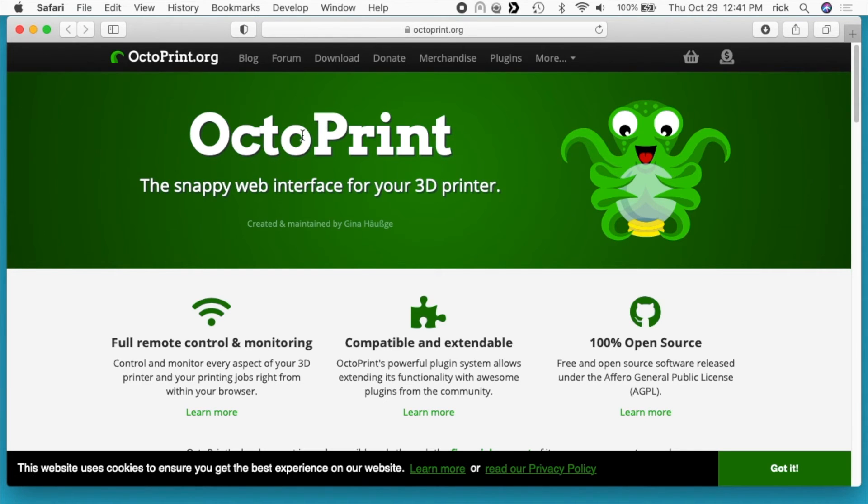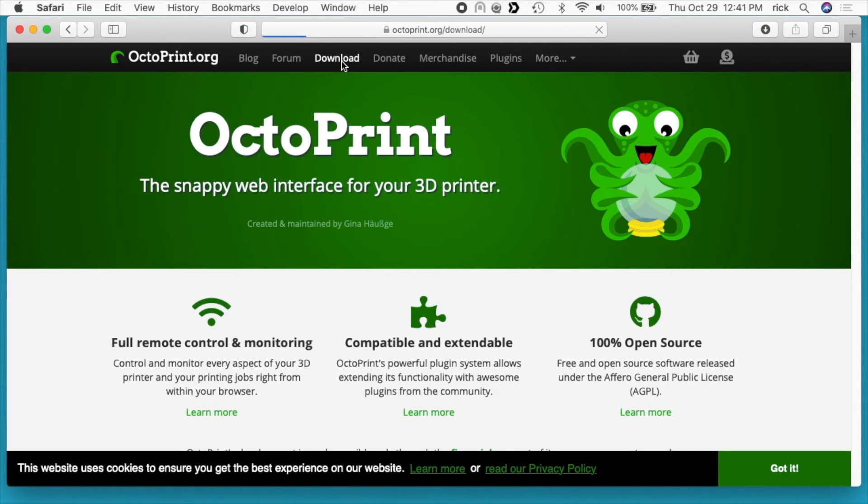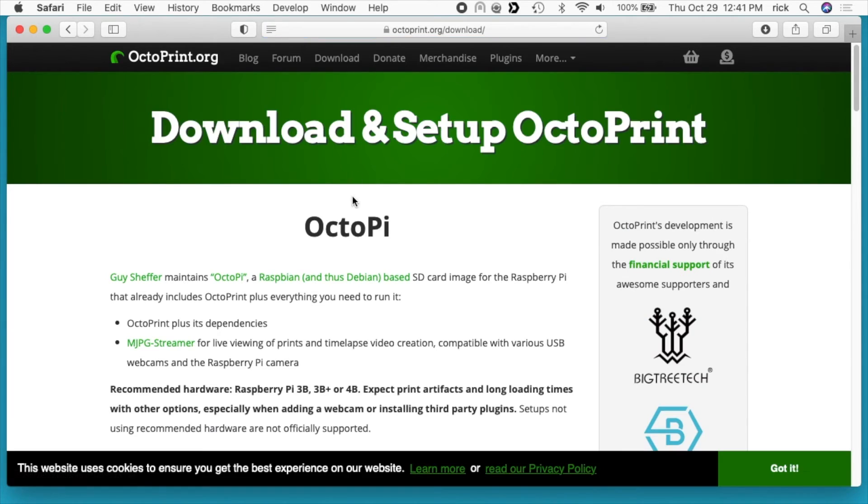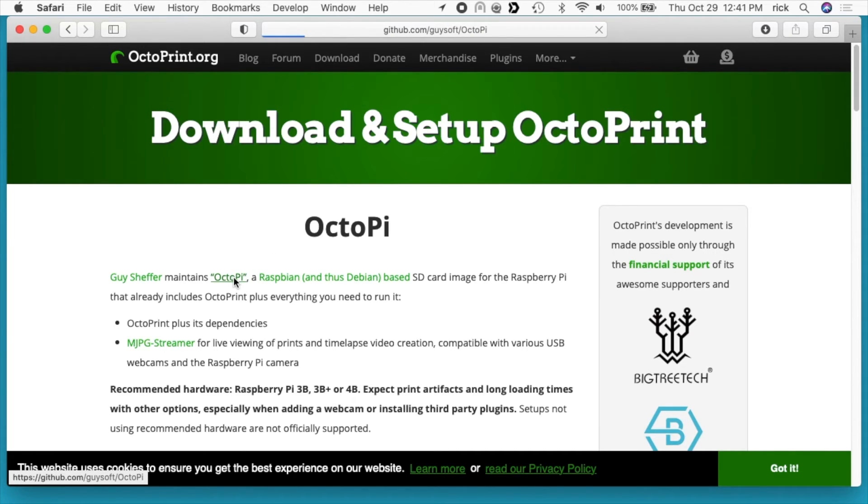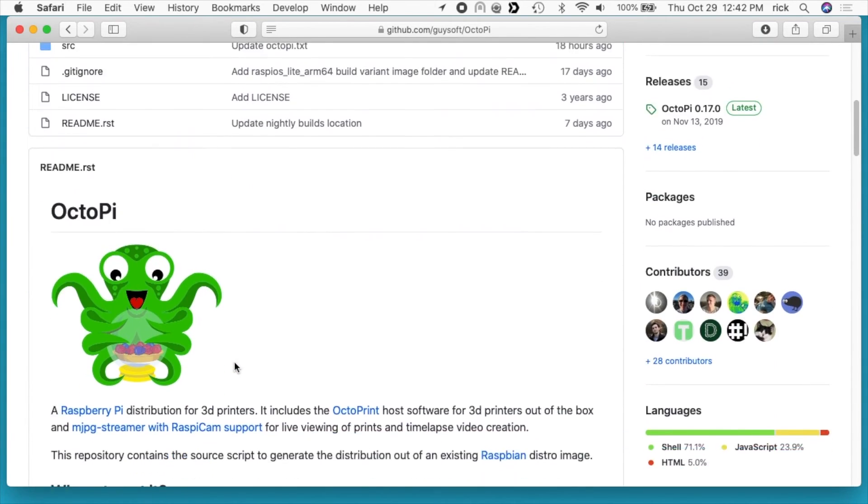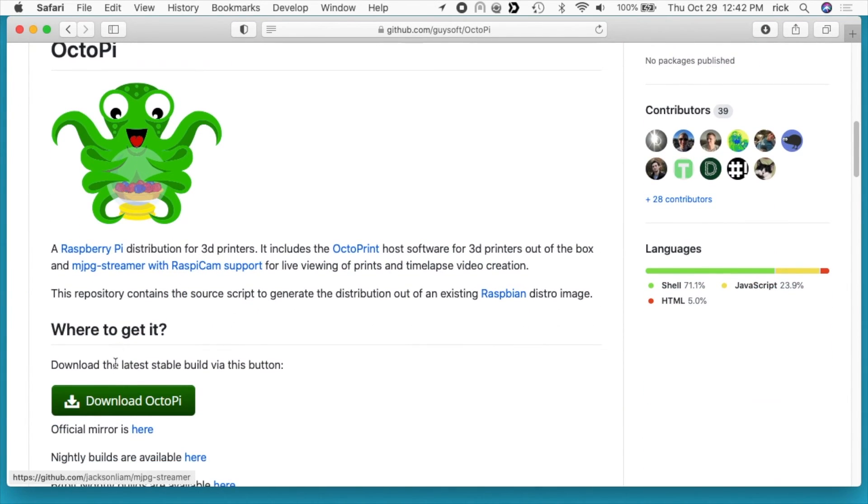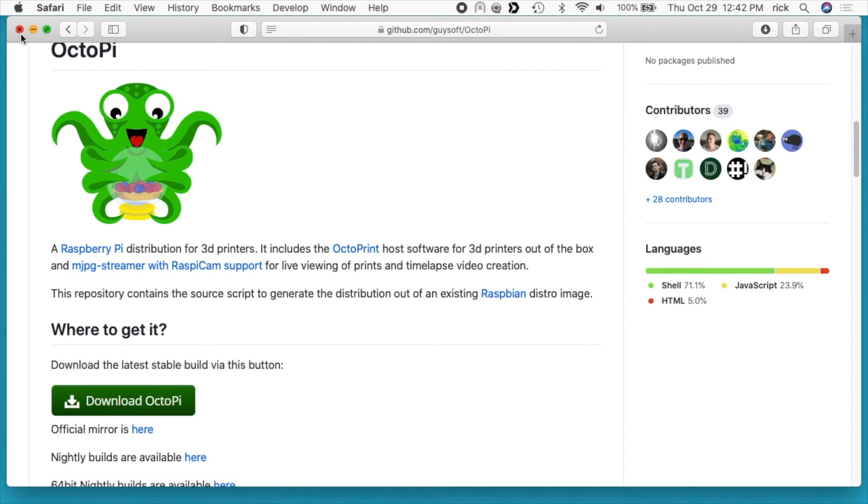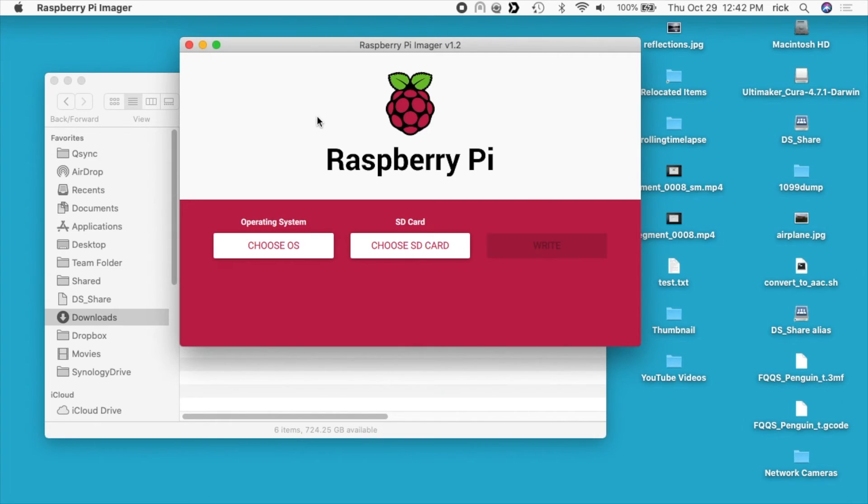Next you want to go to OctoPrint and then go to download, and you can see OctoPi here. So we'll click on this link. That'll take us to the download page. If I scroll down a little bit, you can see it says OctoPi download OctoPi. So if you hit that, that will download OctoPi to your computer.